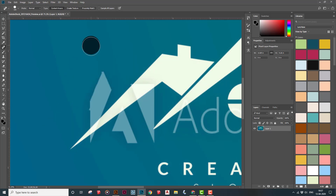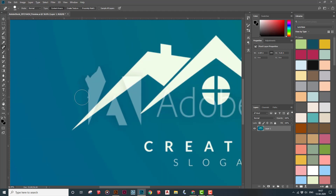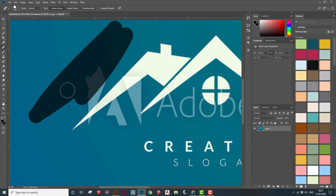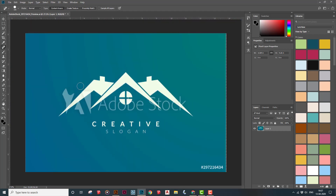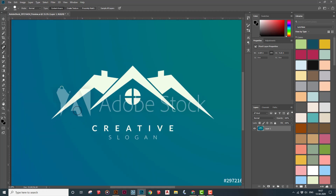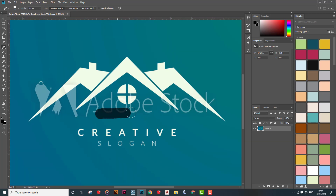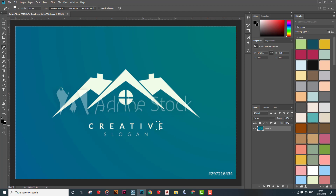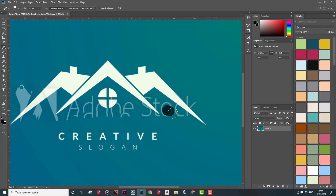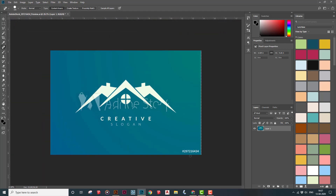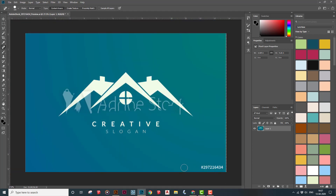In some cases it's a little harder to use the Spot Healing Brush because this particular image has a lot of things going on and there's no clear backdrop. You have the logo and creative slogan text, so you don't have a very clear background for the tool to work effectively.